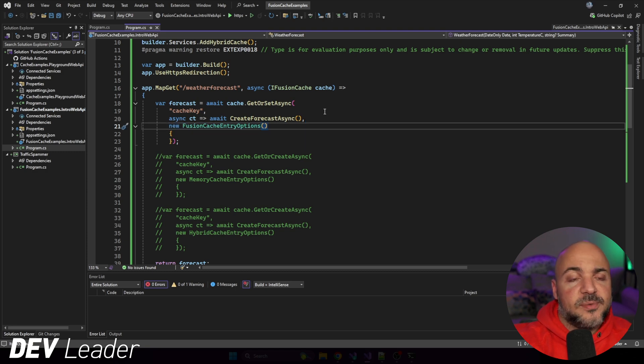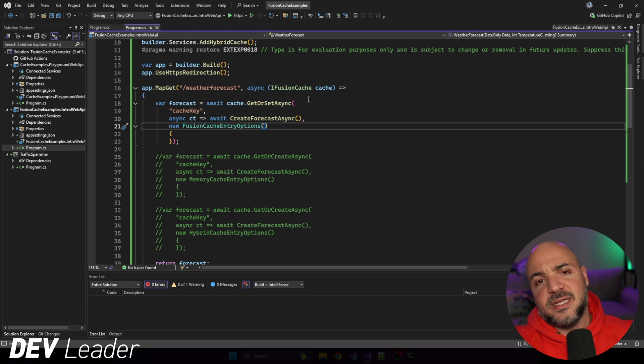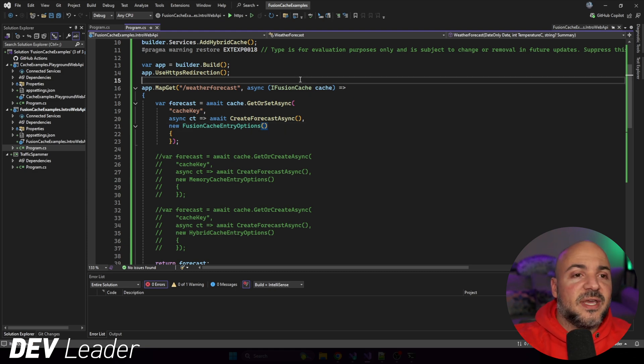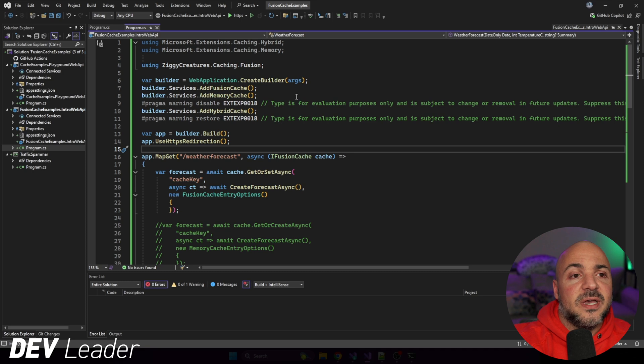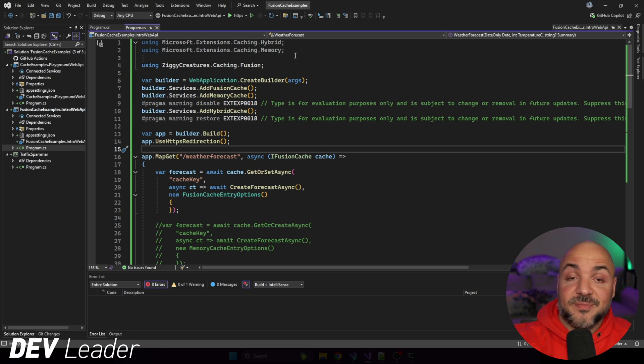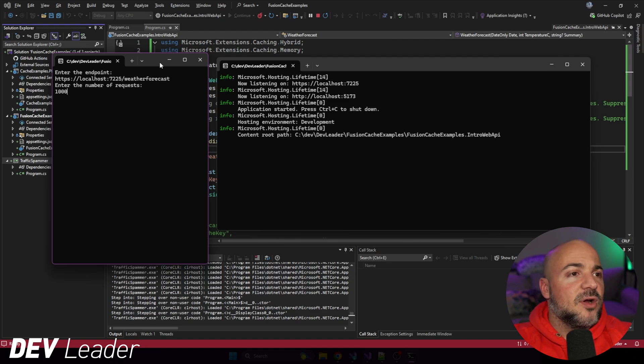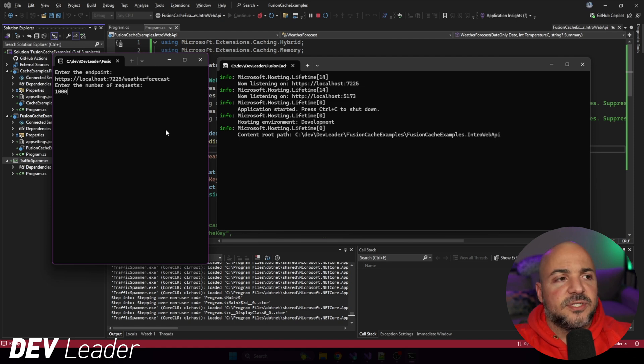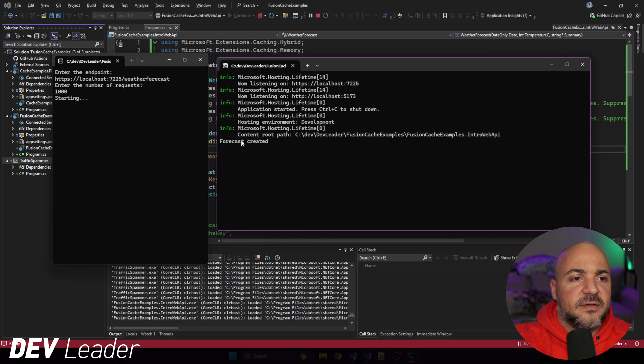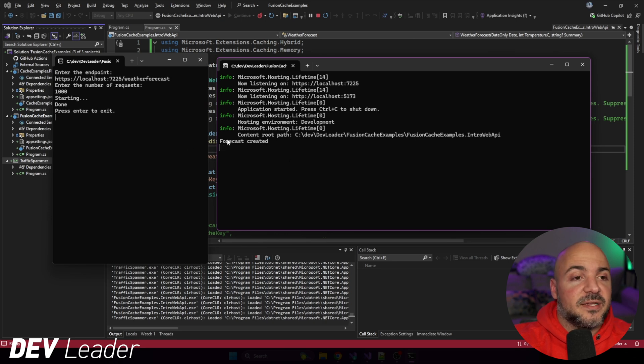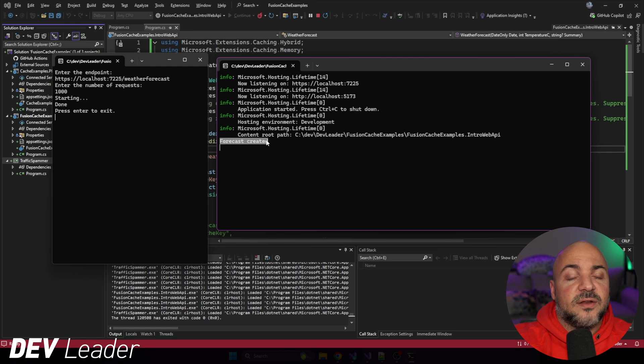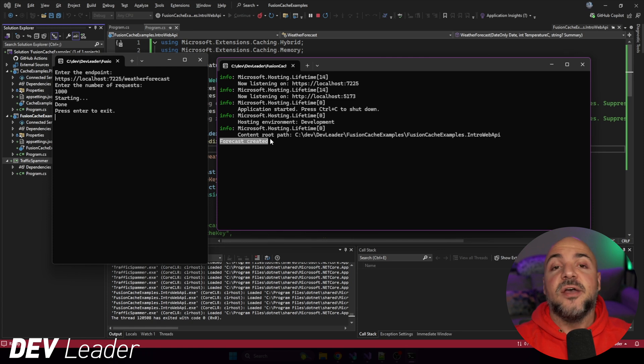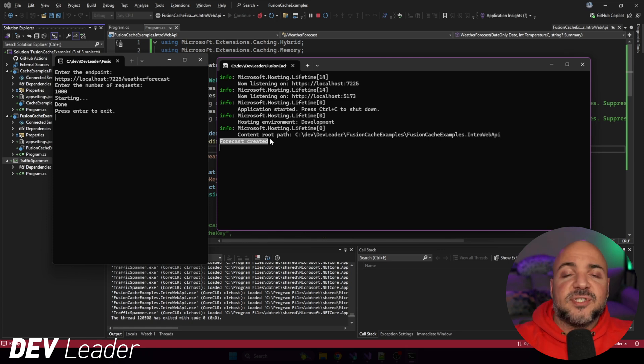We're just going to be looking at the stampede protection. So if we go ahead and run this, let's go repeat the exact same experiment. Okay, with our traffic spammer ready to go, I'm going to send another 1,000. There we go. We'll see on the right side, forecast created, and it's done immediately. So the forecast created only got called once. It does suggest to us, again, that FusionCache, just like the HybridCache, does have stampede protection.